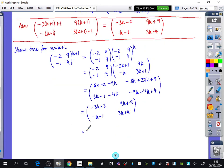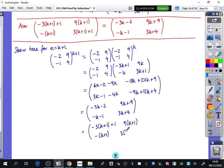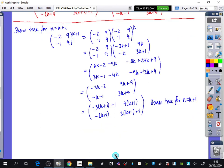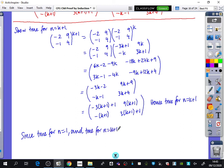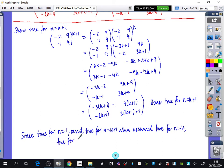It's important that we put it back in the k+1 form — the original aim — to make clear it's the same formula with n replaced by k+1. So the result is [[-3(k+1)+1, 9(k+1)],[-(k+1), 3(k+1)+1]]. Hence it is true for n=k+1. Since it is true for n=1 and true for n=k+1 when assumed true for n=k, it is true for all n in the positive integers.